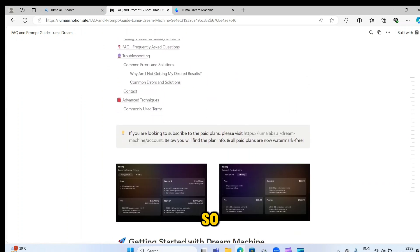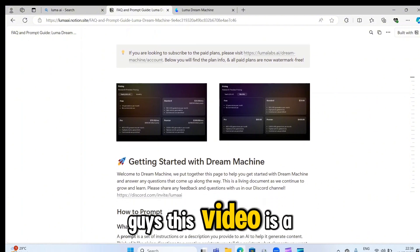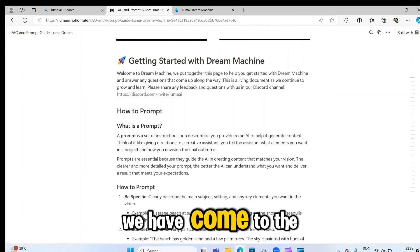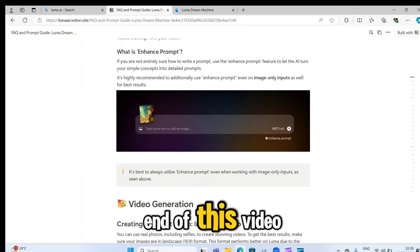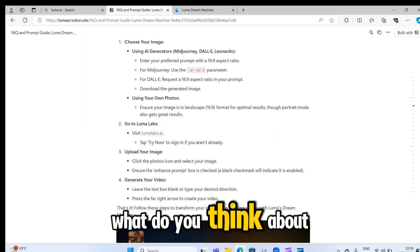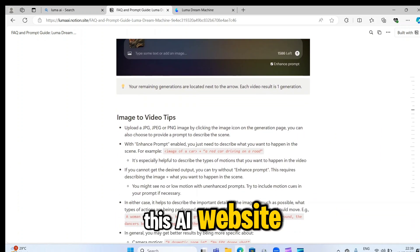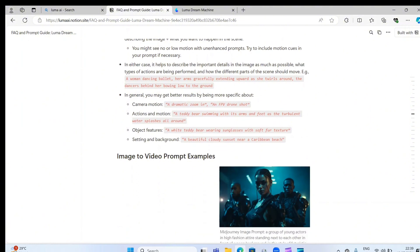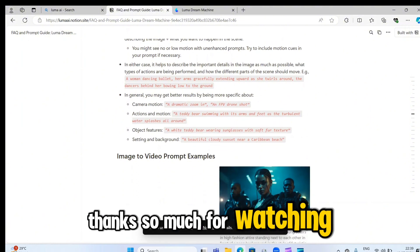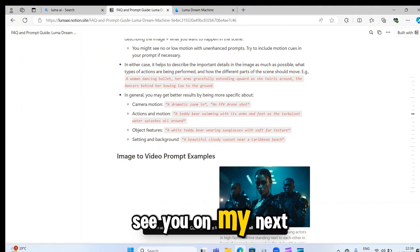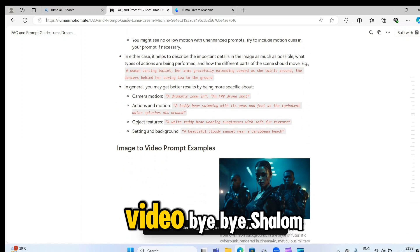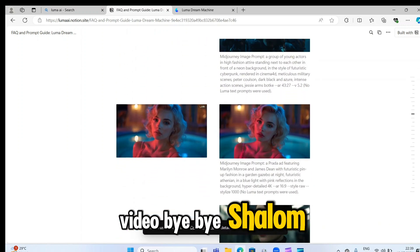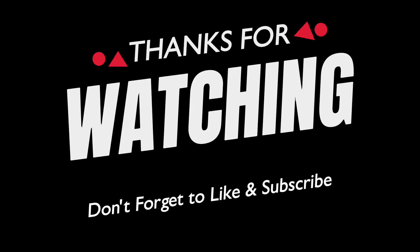So guys, this video is a very short one. We have come to the end of this video. Put in the comment section what you think about this AI website. Thanks so much for watching. See you on my next video. Bye bye. Shalom. Bye bye.